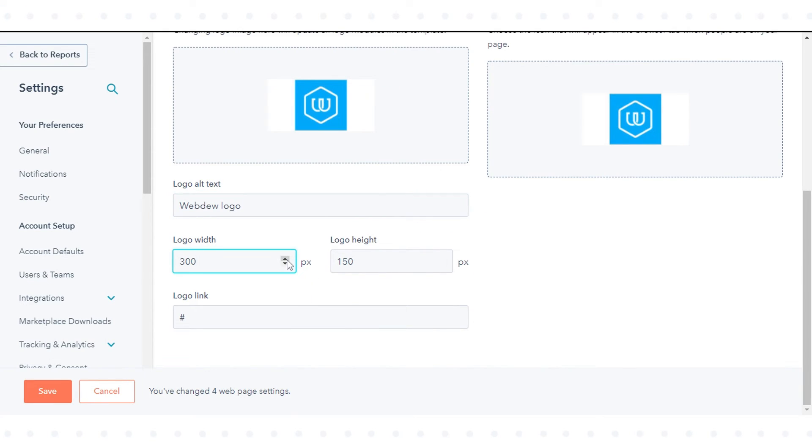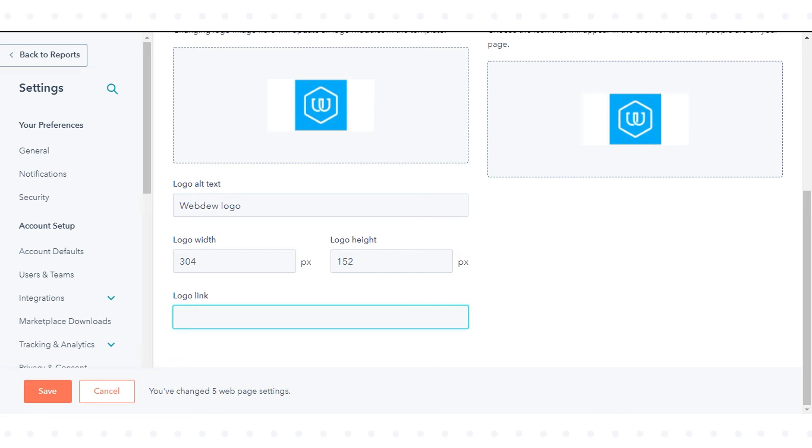Enter a width and height in the Logo Width and Logo Height fields to change your logo's dimensions. To direct visitors to a URL when they click on your logo, enter the URL in the Logo link field.